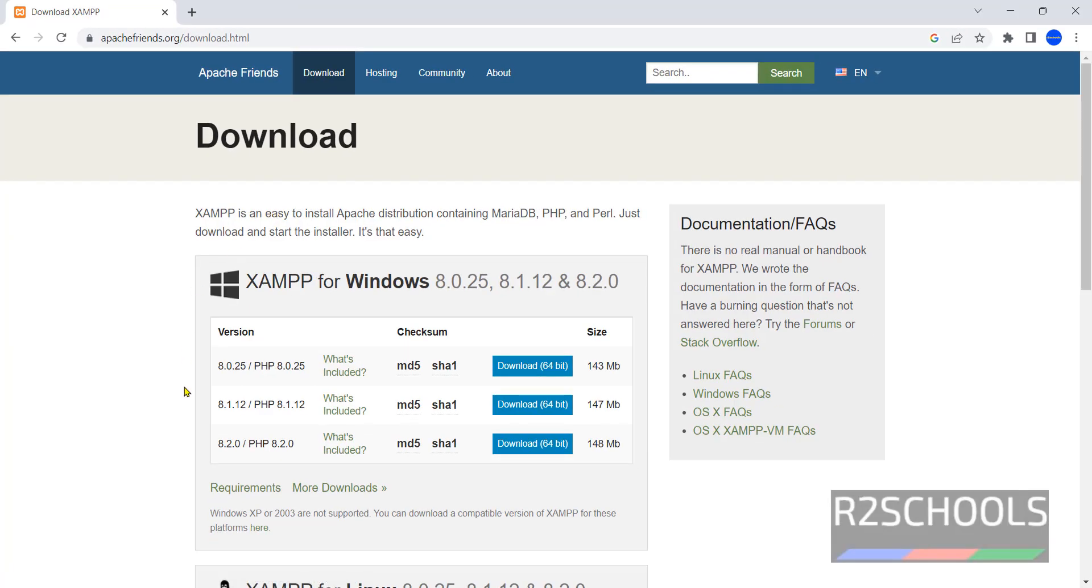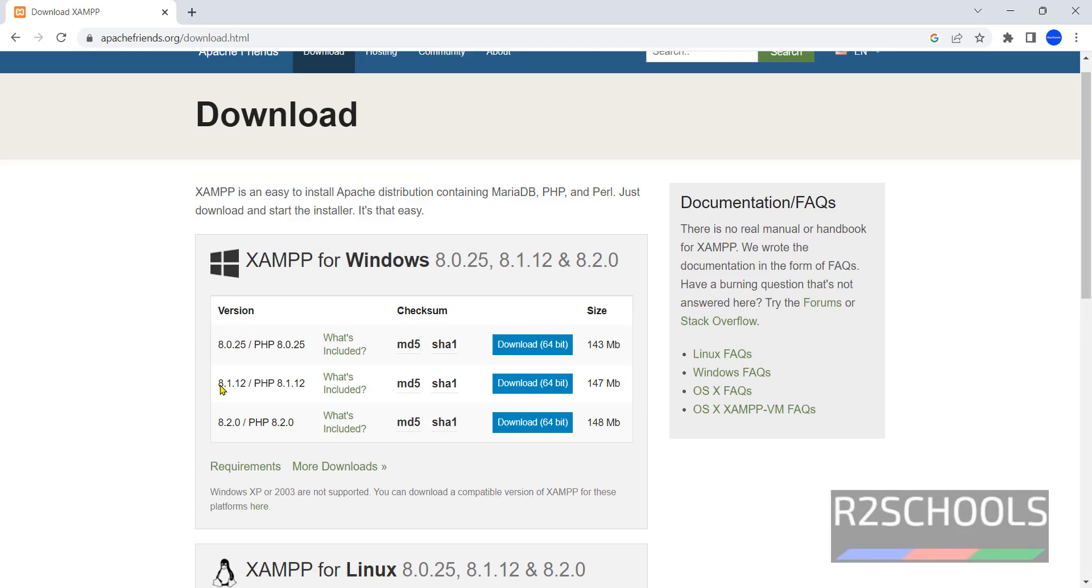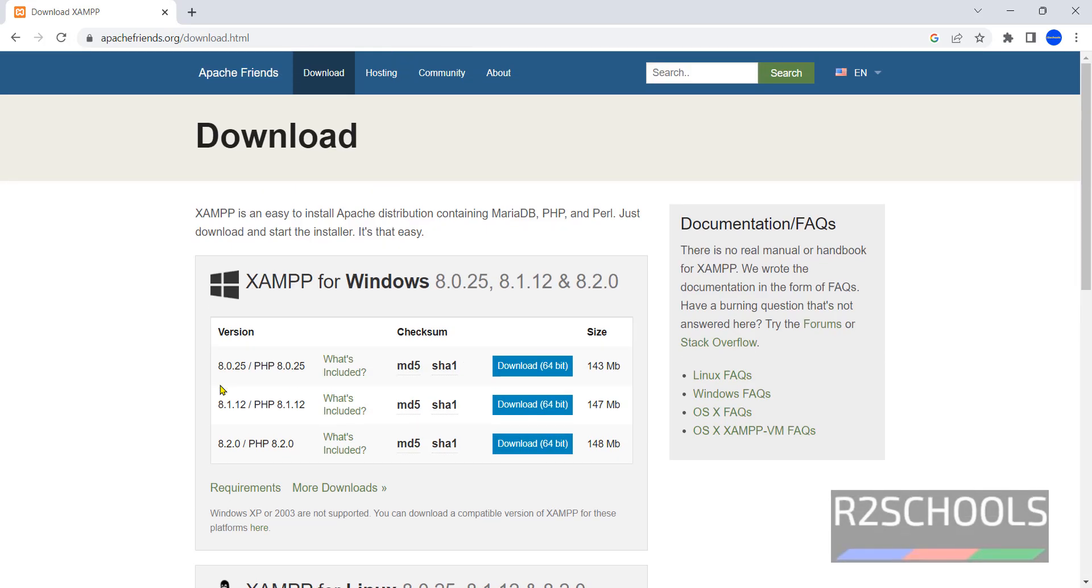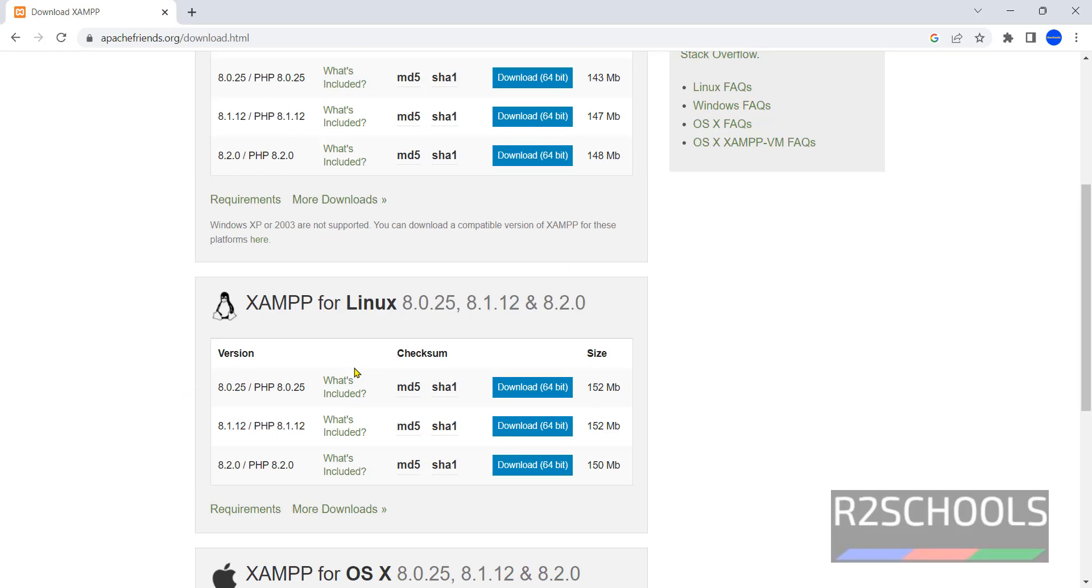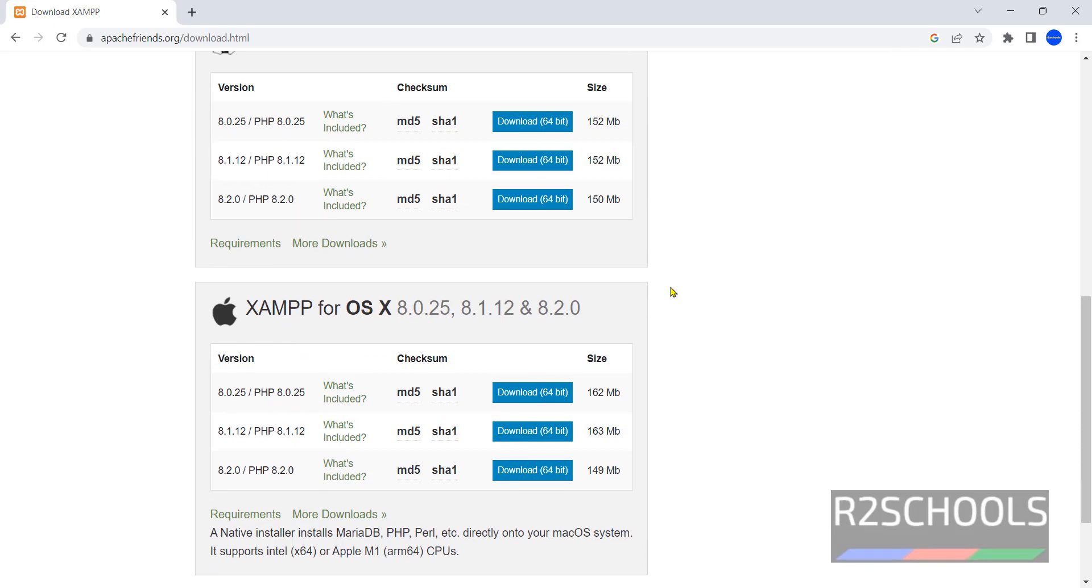Here we have downloads for three different operating system types: Windows, Linux, and OS, that is Mac OS.